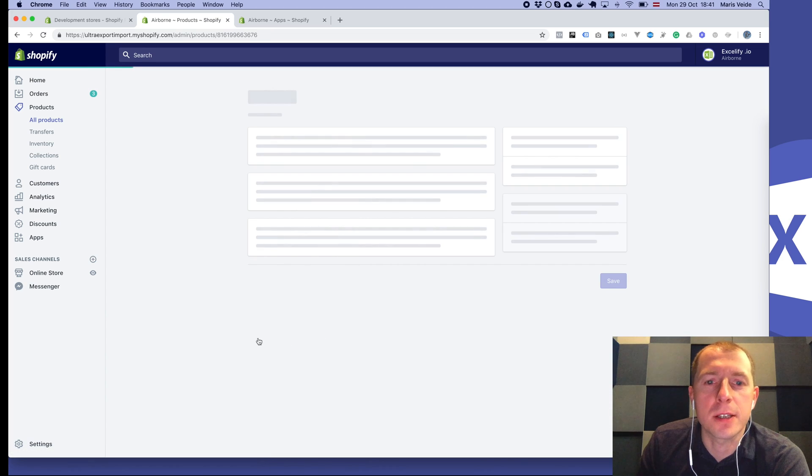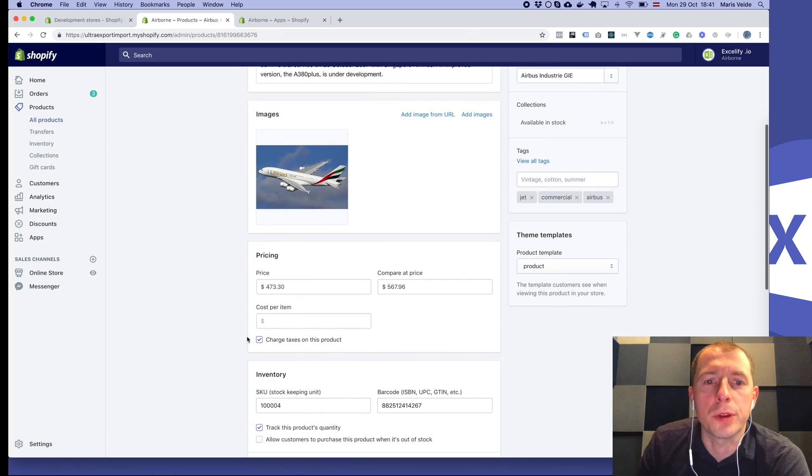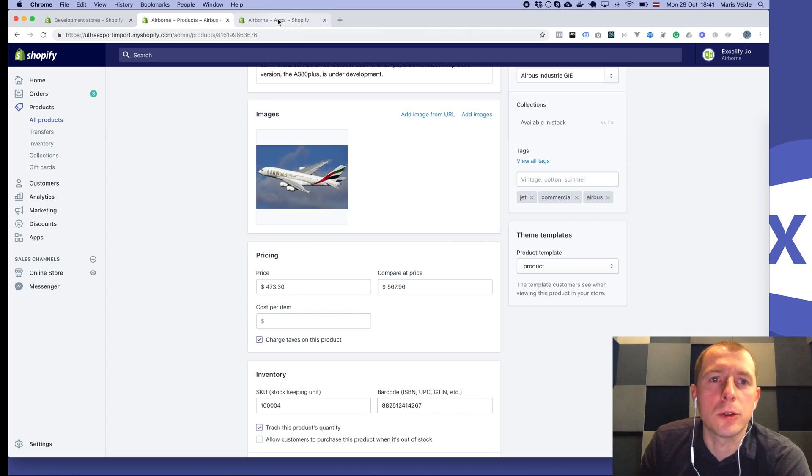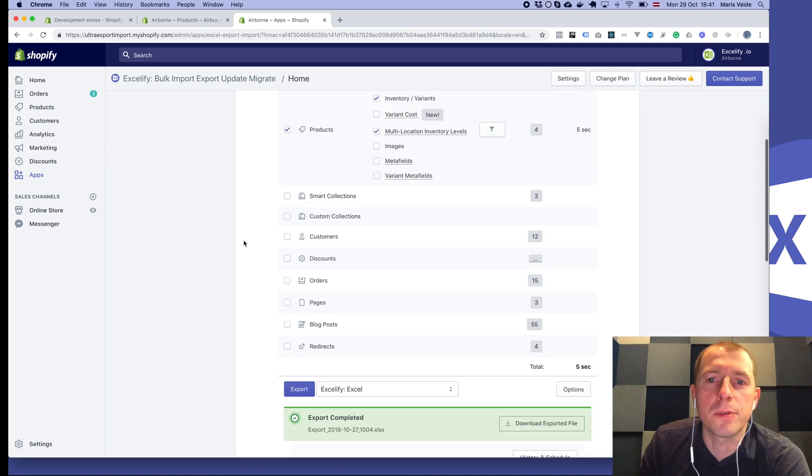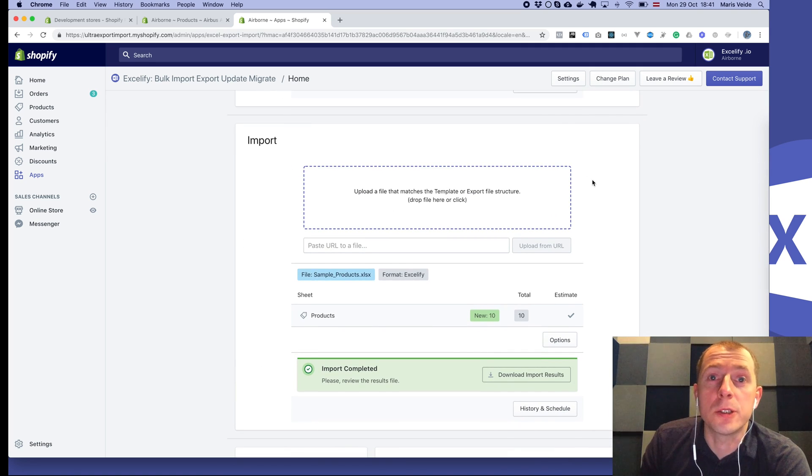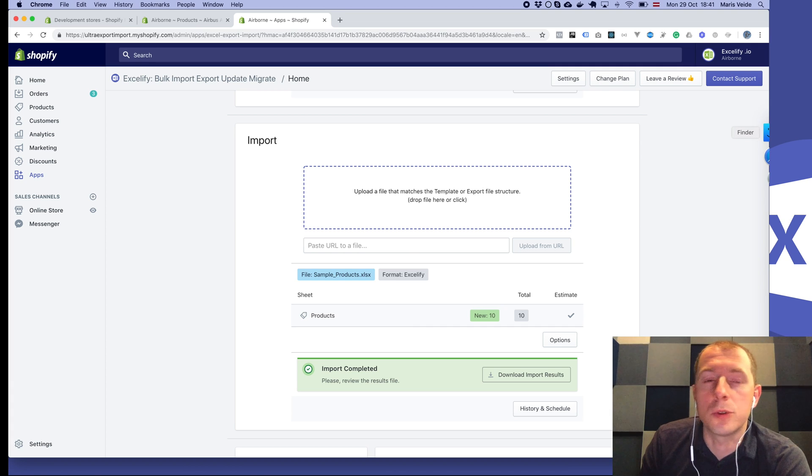Shopify has this new feature to store the cost per item for pricing, and I'll show you how to update it using Accelify for your products. There are a couple of ways to do it, and I'll show two of them.